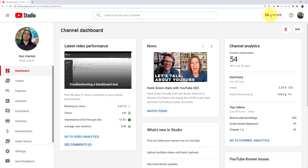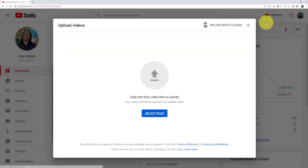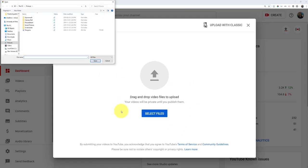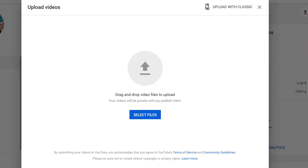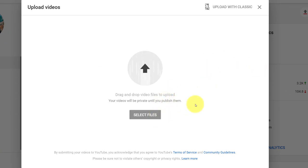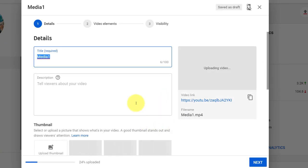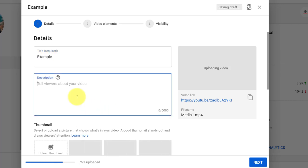So what I'm going to do is click create and upload videos. If I want, I can click select files to find the file in question, or if I prefer I can drag it in. I'm going to drag mine in, and while it uploads we can start putting in the information. We can give it a title—in my case let's call it example. We can give a description if we want.